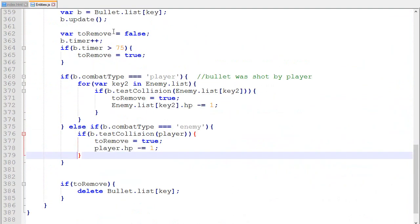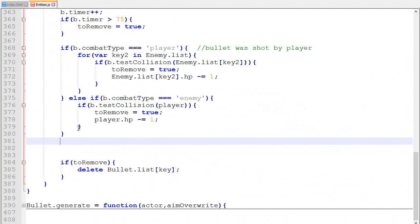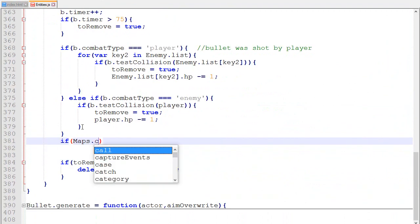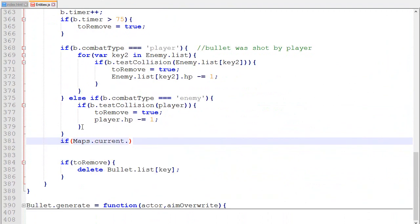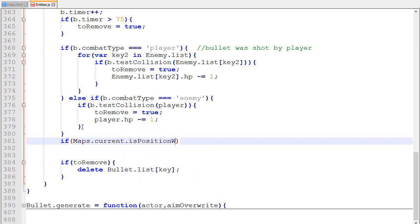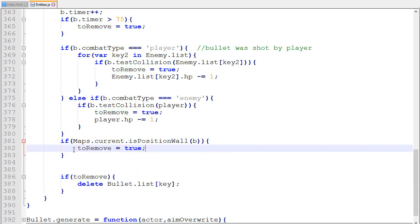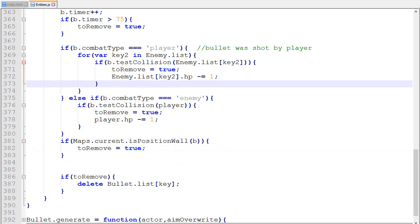In the bullet update function, which is called every frame, we check if the bullet's current position is inside a wall using isPositionWall. If it is, we set its remove flag to true. It's as simple as that.